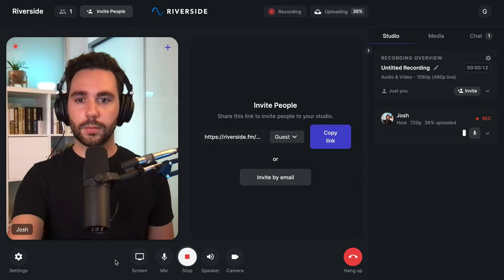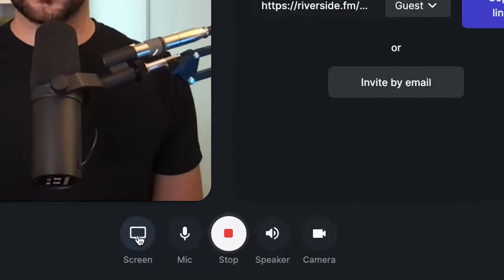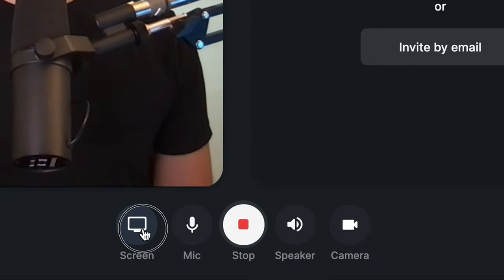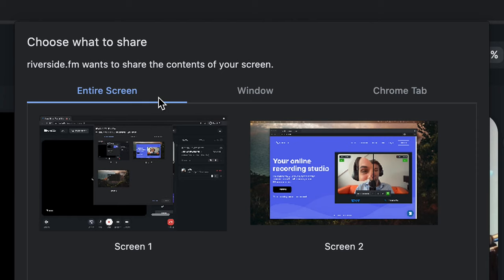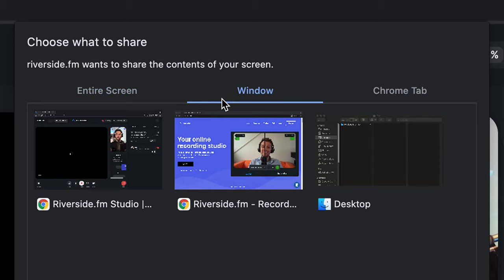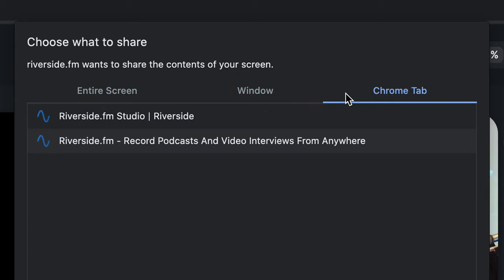To share your screen, click on the screen button on the bottom left of the studio. When you click on this, you'll need to give Chrome permission to share your entire screen, window, or Chrome tab.